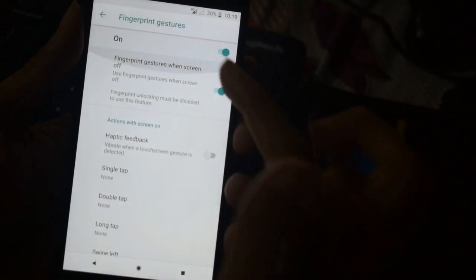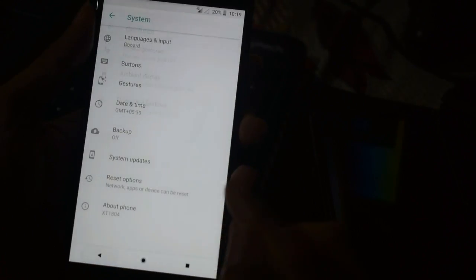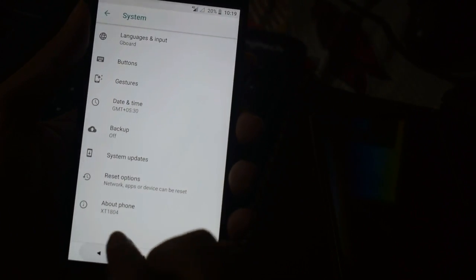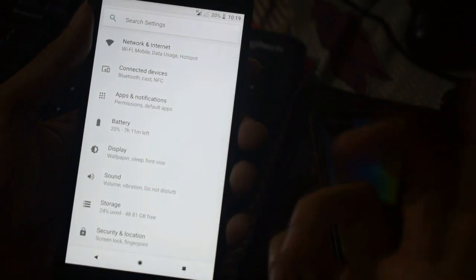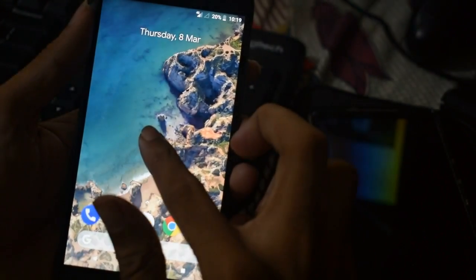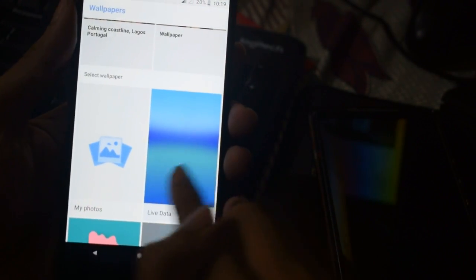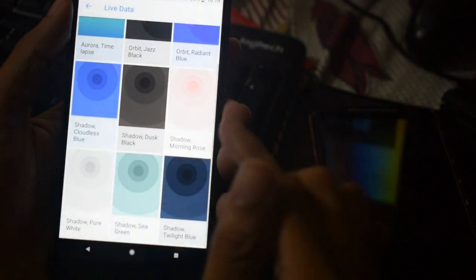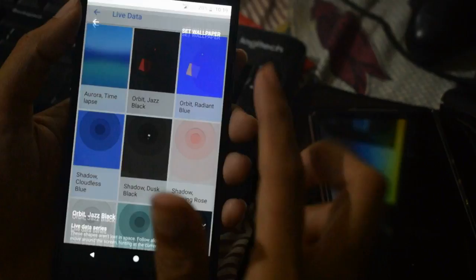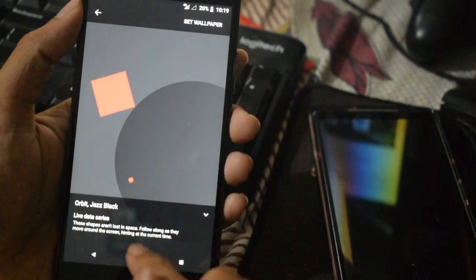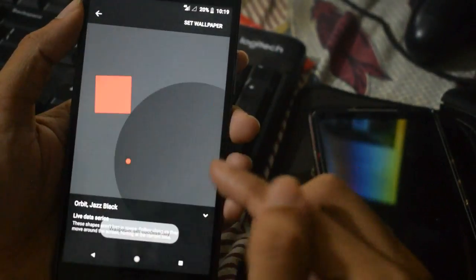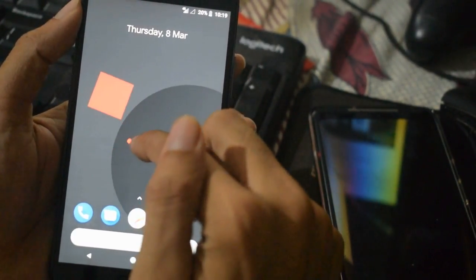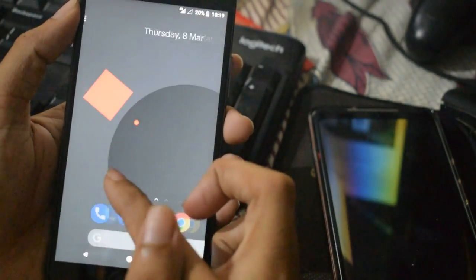You will have some animated wallpapers. You also have the option to swipe from the left to open the Google feed. I actually didn't sign in yet.